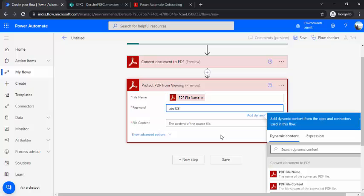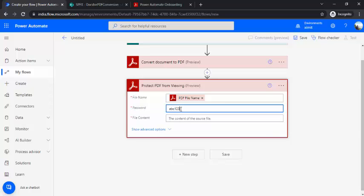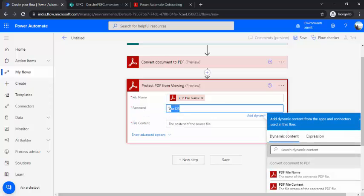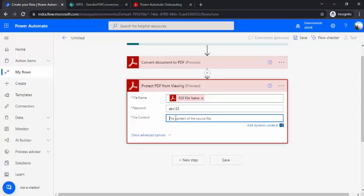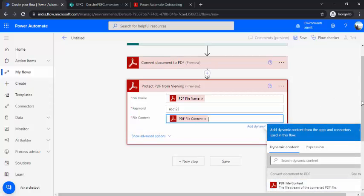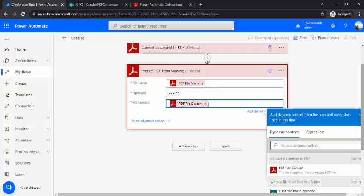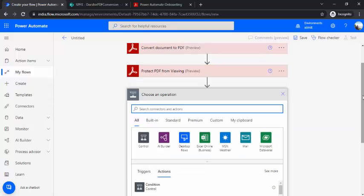Right now because this is just demo, so I'm just putting the password as abc123, so hardcoded one. You can just make that as a combination, and probably if it's a proposal for some company, some client name, then you can just have client ID or something like that in the password. So in the file content I'll be choosing PDF file content.